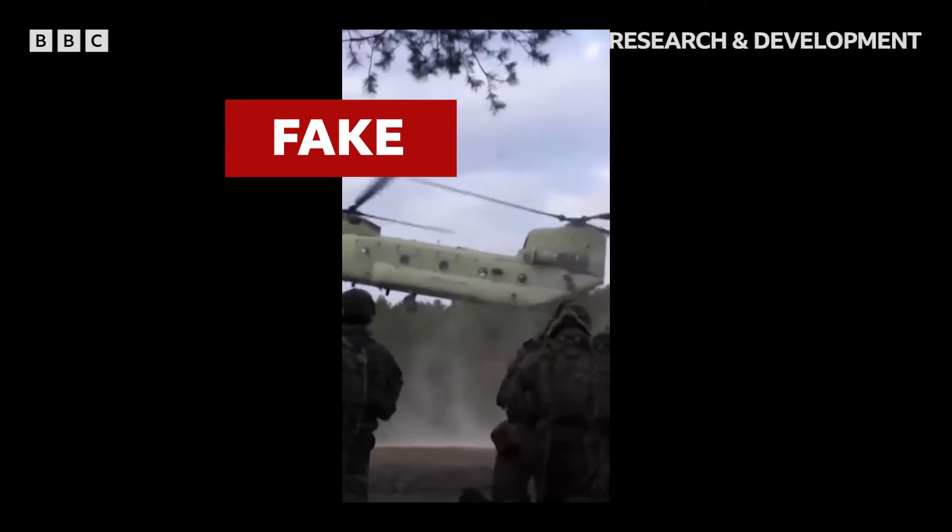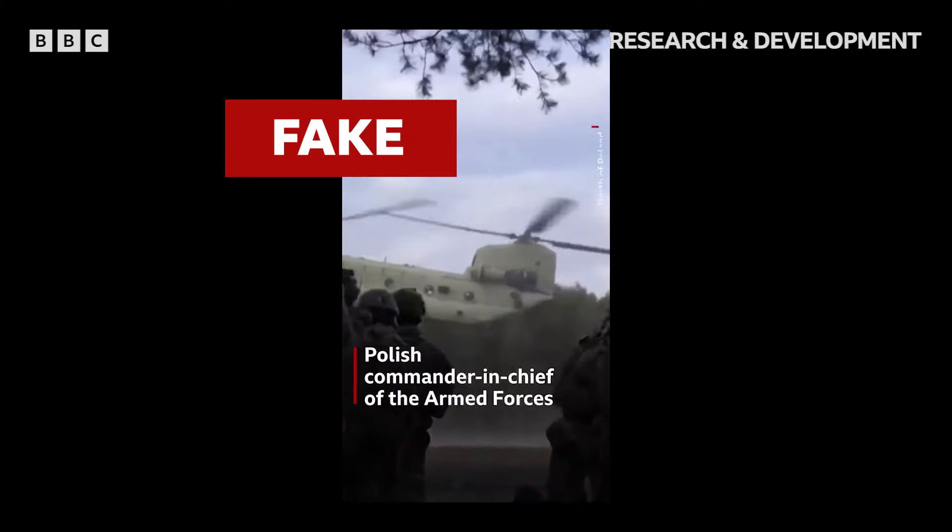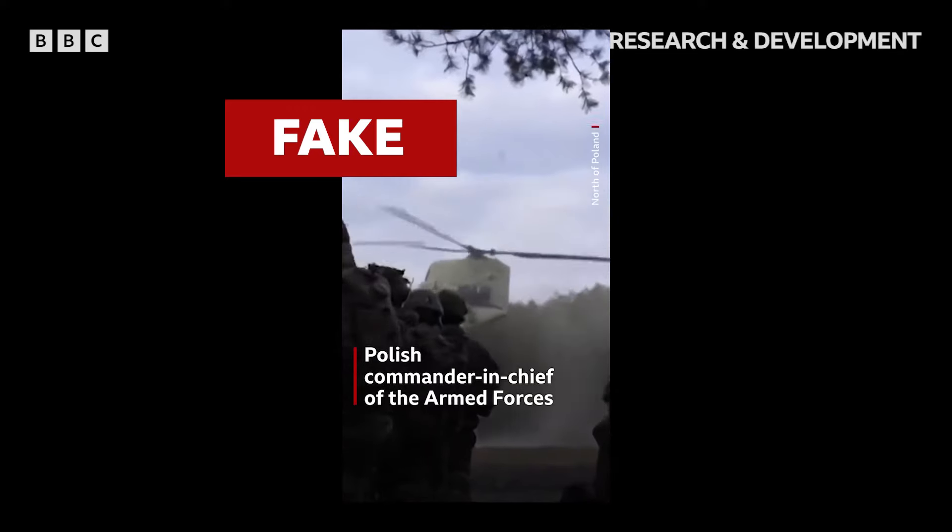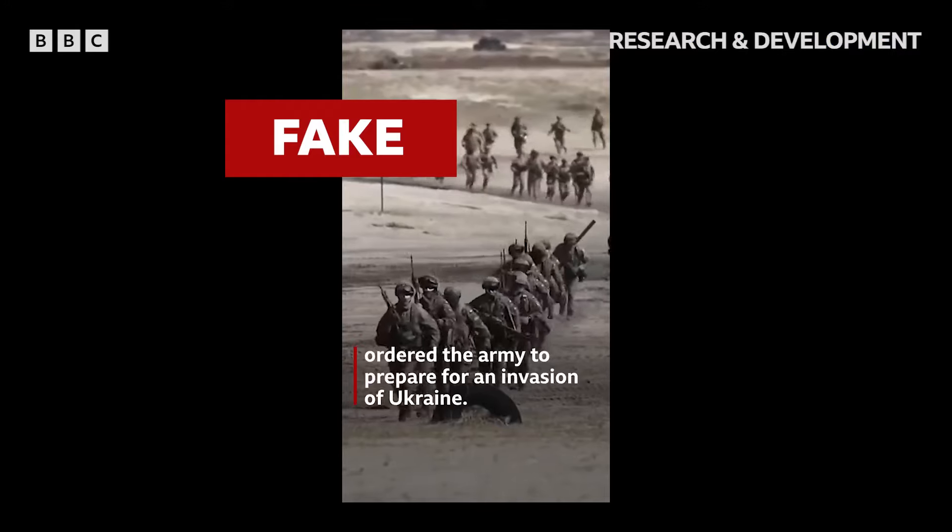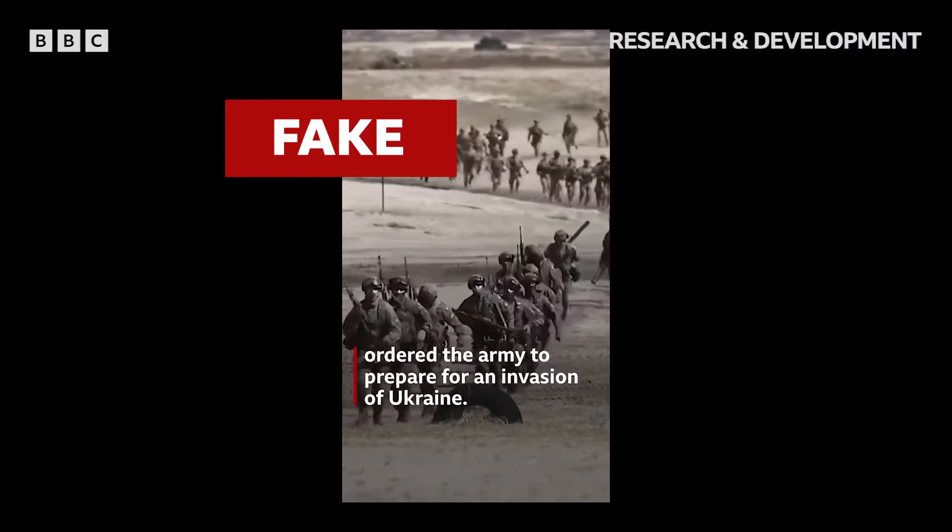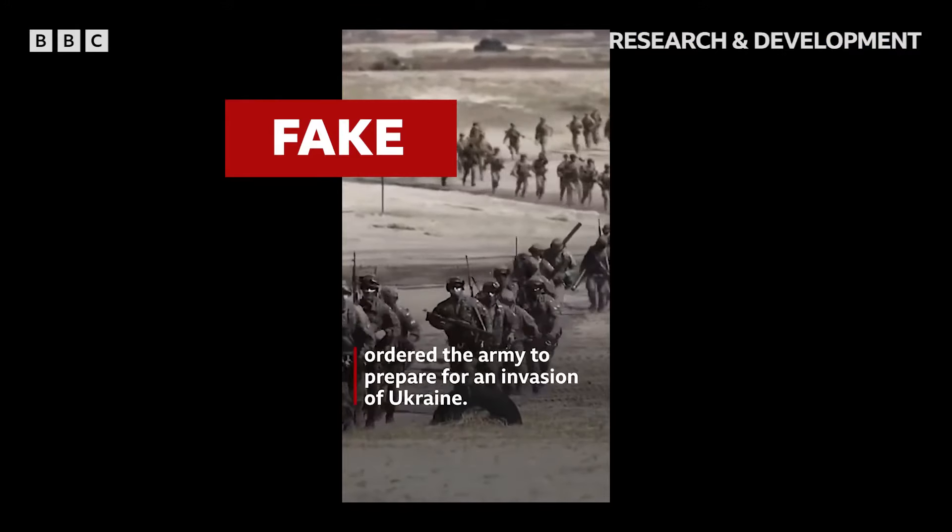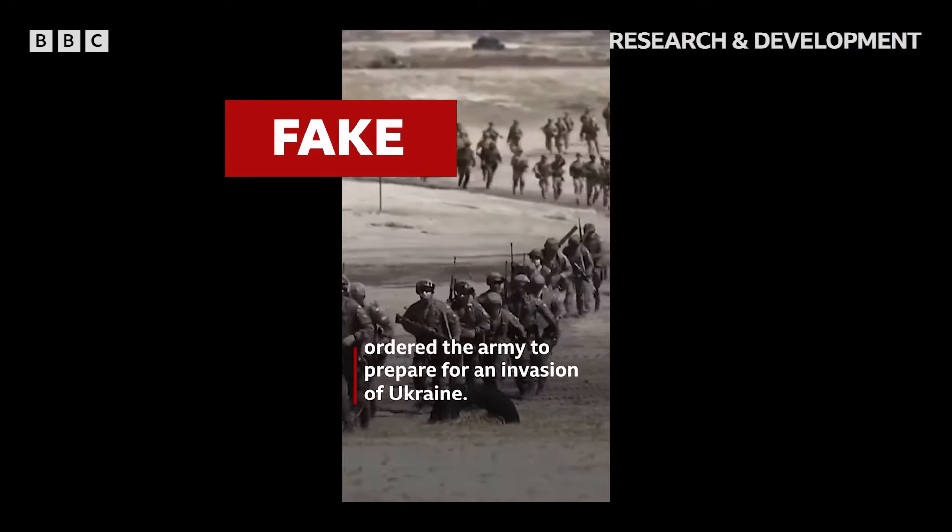This is fake. This never happened. Although it's covered in BBC graphics and BBC font, we never put this out. And it's hugely contentious, which makes it incredibly harmful, not only to the BBC's reputation but to anybody's understanding of the situation.